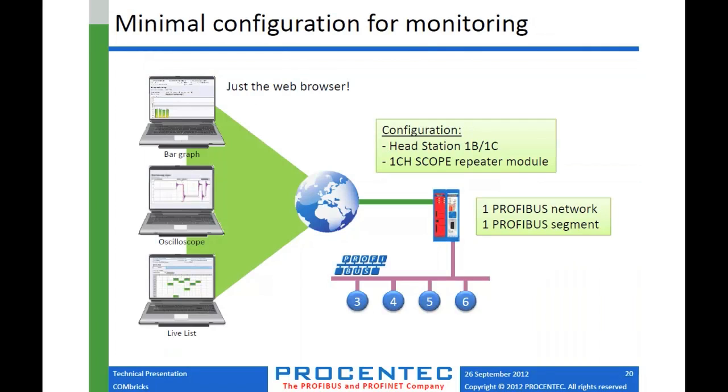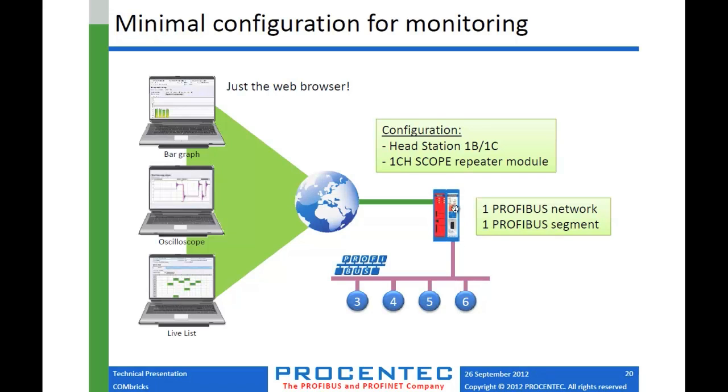So the minimal configuration. If you don't really want to use Combricks as a repeater, let's say you already have an existing installation, but you do like the idea of being able to permanently monitor your network from anywhere in the world, then you can do a simple monitoring configuration. And that would consist of one head station and a scope module or any repeater module. But if you have one segment, we would definitely recommend you use a scope. That way you can get the scope signals for the whole segment and monitor that entire installation.